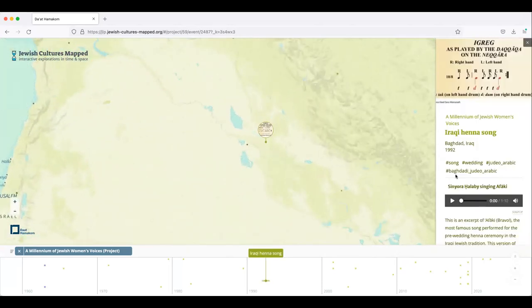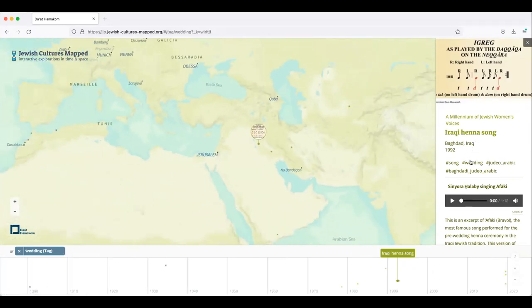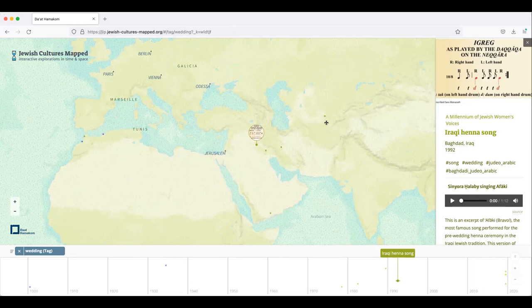So one of the best ways to navigate around the exhibit is using these hashtags that are here. So this is a henna song, it's for a wedding, and it's in Baghdadi Judeo-Arabic. So I might click the wedding hashtag, and this will take me and it will show me all of the entries in the exhibit that have to do with weddings.